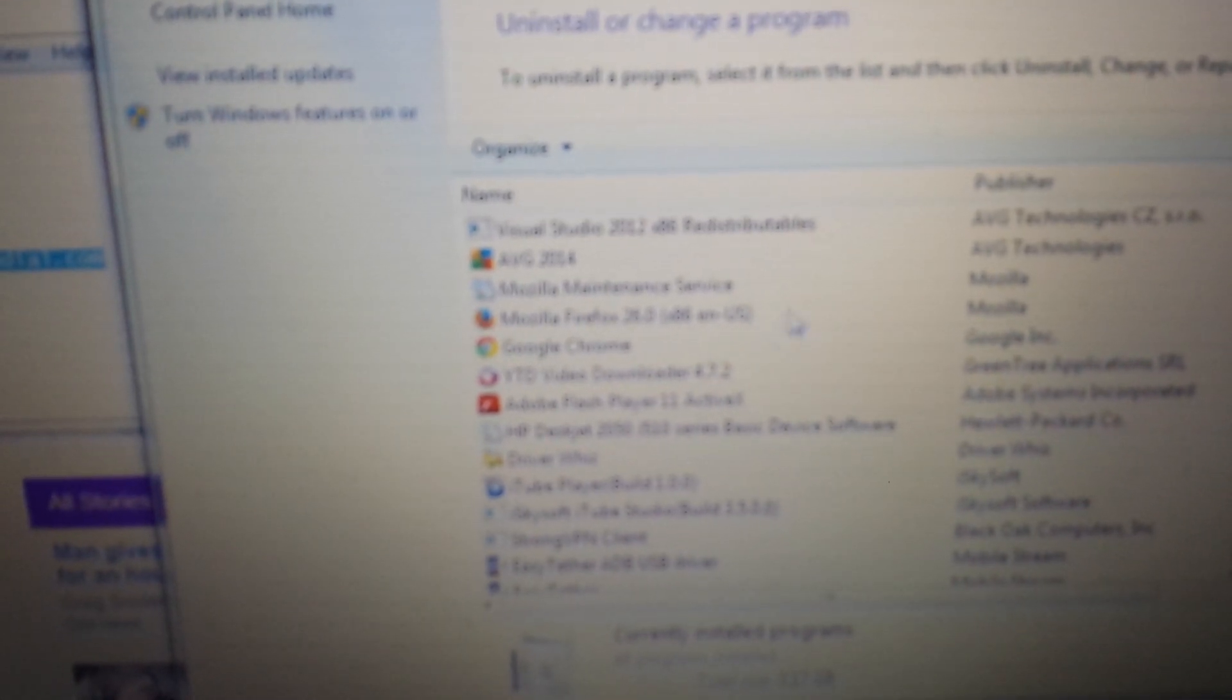First thing to do is go into your Add Remove Programs, and you want to delete MySearchDial. Look for MySearchDial in here, and then uninstall it.